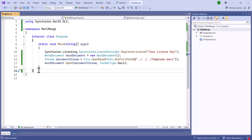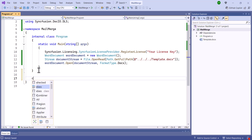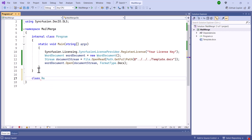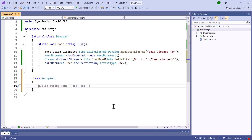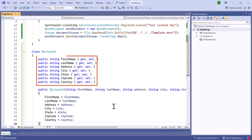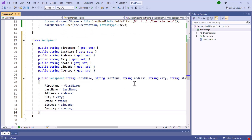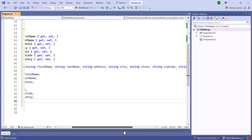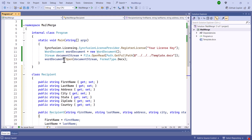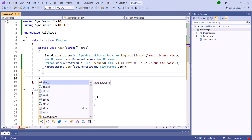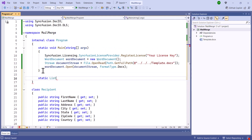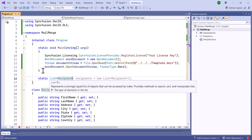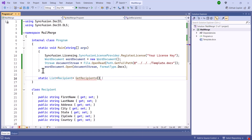Since recipient details are needed, let me create a separate class named Recipient to manage the recipient details. Inside the class, I'll define properties like FirstName, LastName, Address, and so on. I have also defined a constructor for the Recipient object with all the necessary details. After that, I'll need to handle the mailing list as an enumerable collection, so define the method called GetRecipients.